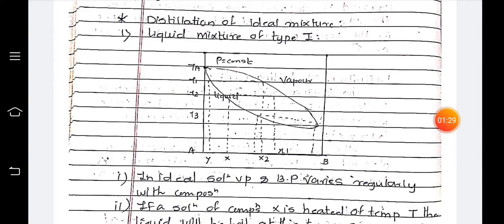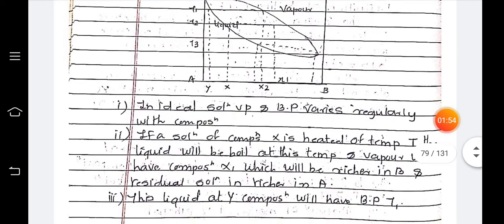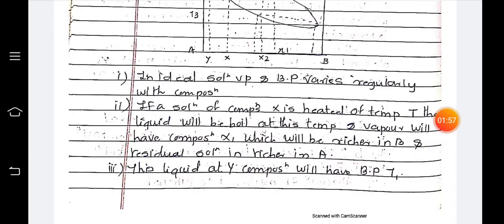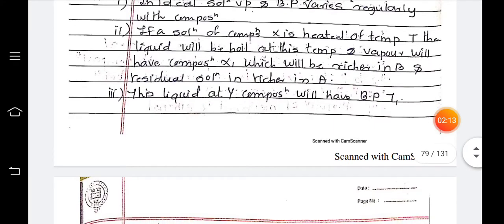For the liquid mixture of Type one, on one axis we have the mole fractions of the molecules and on the other axis the temperatures. The fractions given are x₁, x₂ and the total fraction. Temperatures given are T₁, T₂, T₃ and the total temperature Tₐ. From this you get the vapor-liquid composition graph. For ideal solutions, vapor pressure and boiling points vary regularly with composition. If a solution of composition x is heated to temperature T, the liquid will boil at that temperature.